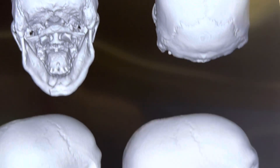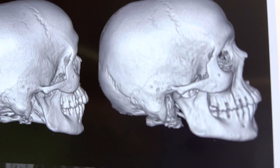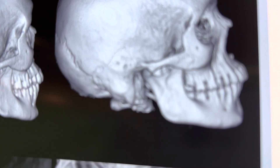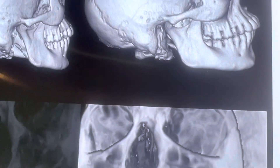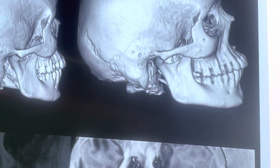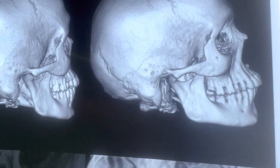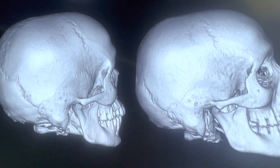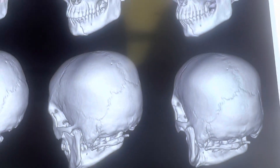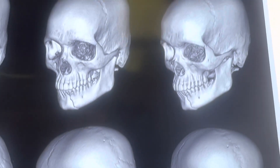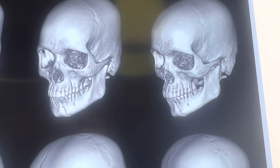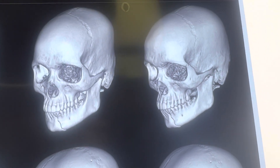There's also a very faint subcondylar fracture here — it's an undisplaced one, just a crack. We're going to let that be. We will be using some arch bars and elastics later on.